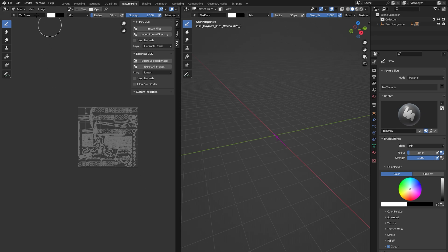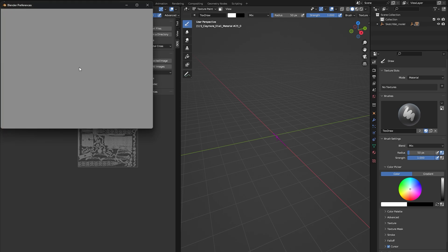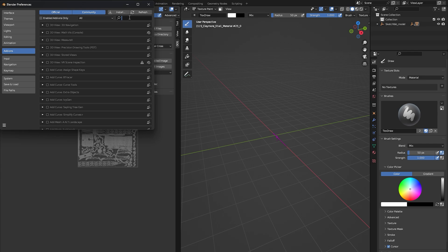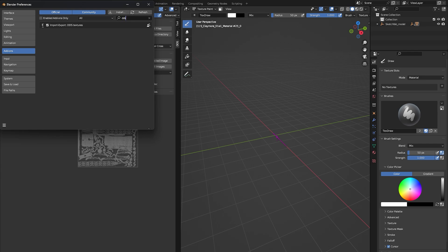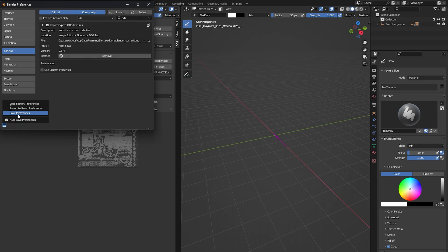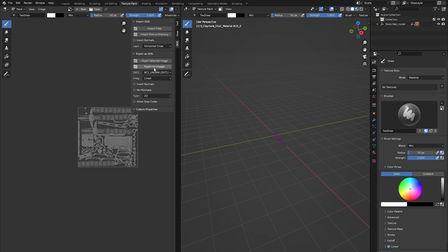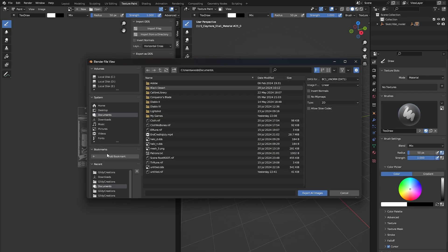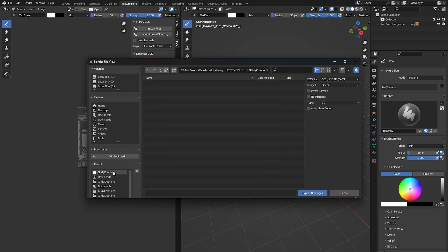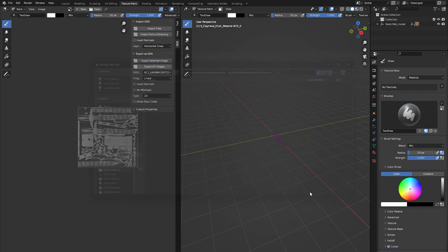In this case, you can click Edit, Preferences, search the DDS plugin, and toggle Custom Properties on and back off before saving the plugin. After doing this, the texture should export in the proper DDS format.